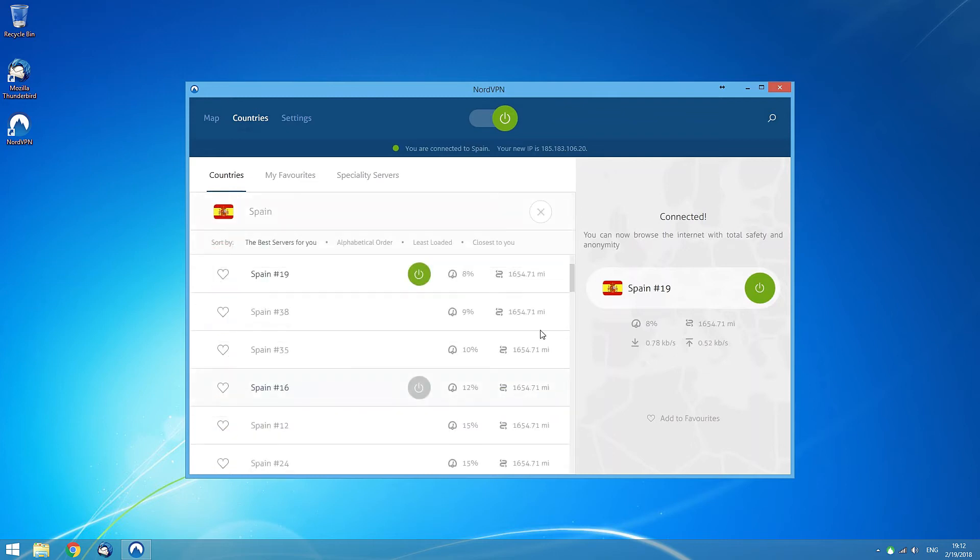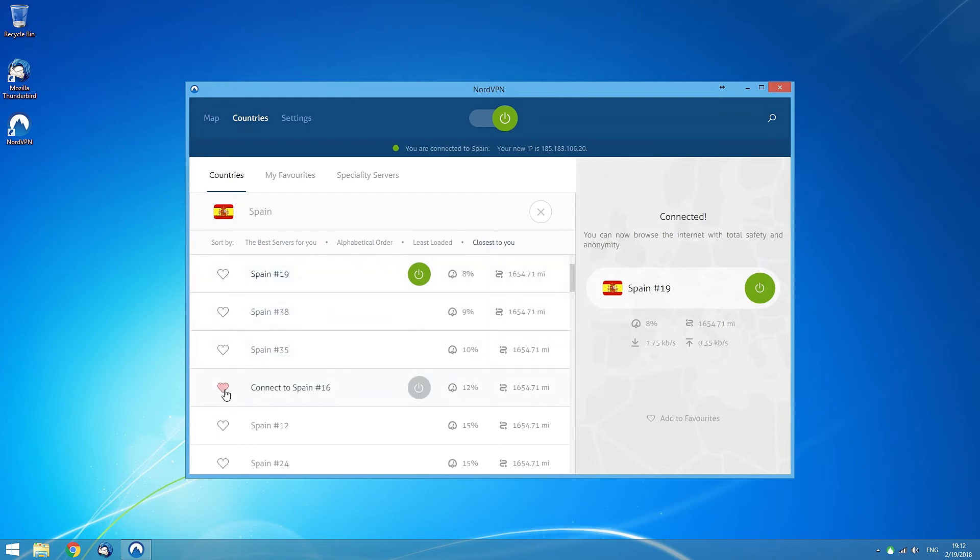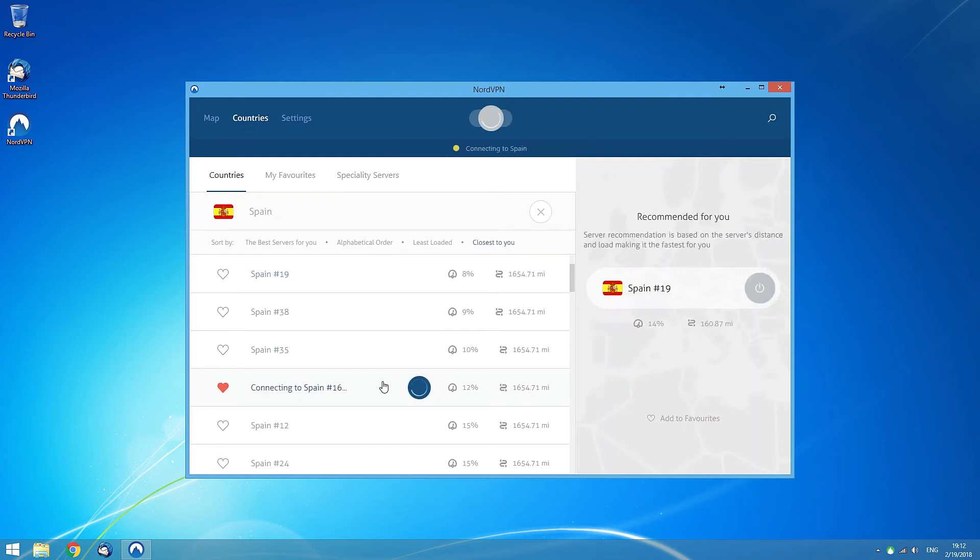In the detailed menu, you can sort the servers by suitability for you, alphabetical order, load, or distance to you. You can also add any of these servers to your favorites by clicking the heart button next to its name, or just connect to a specific server by clicking on it.